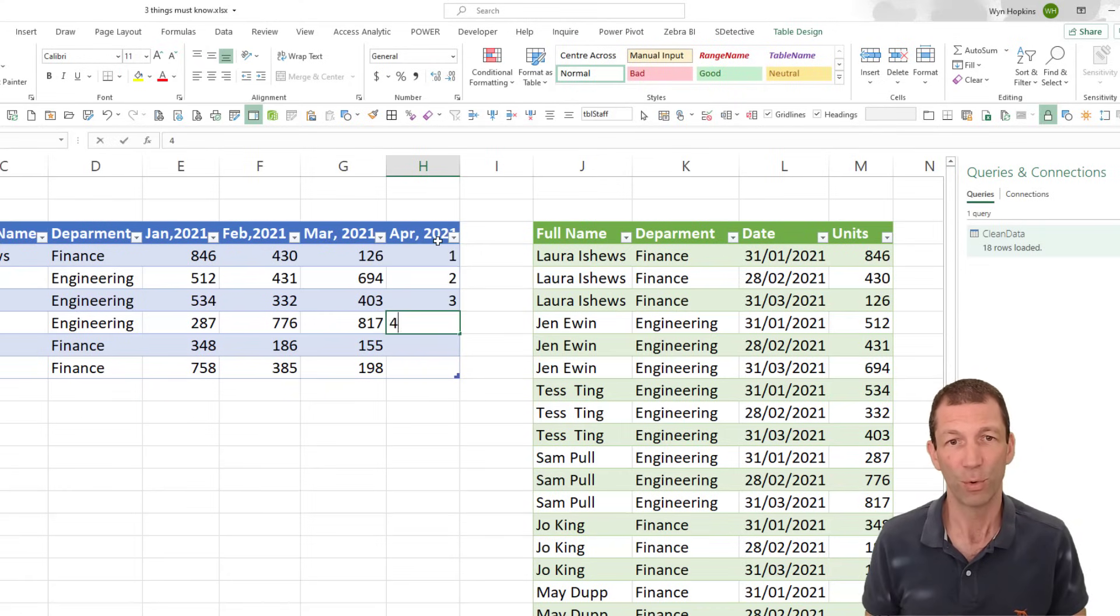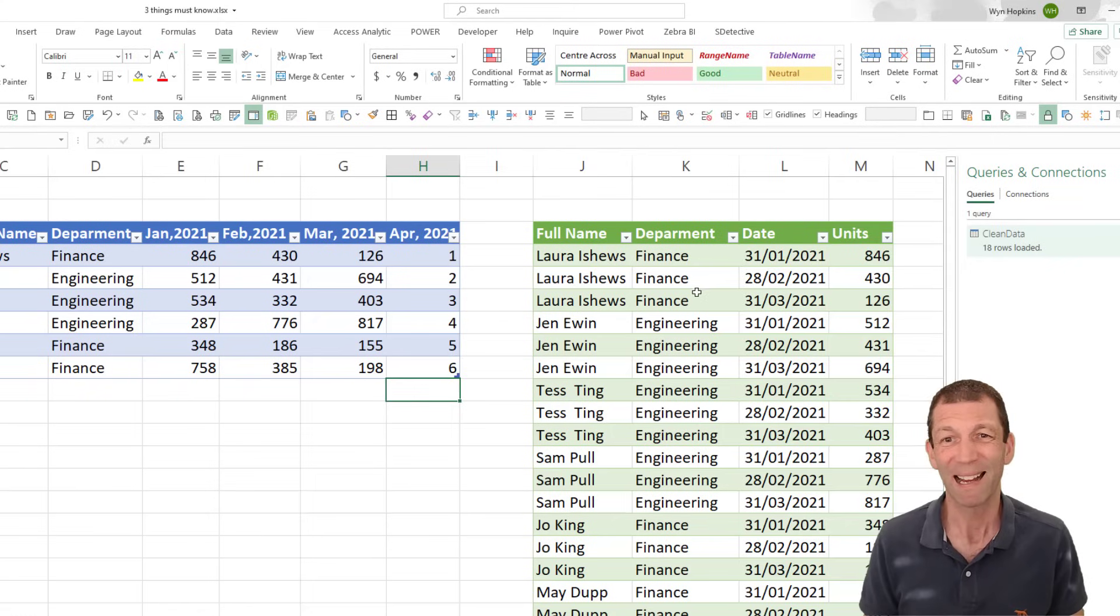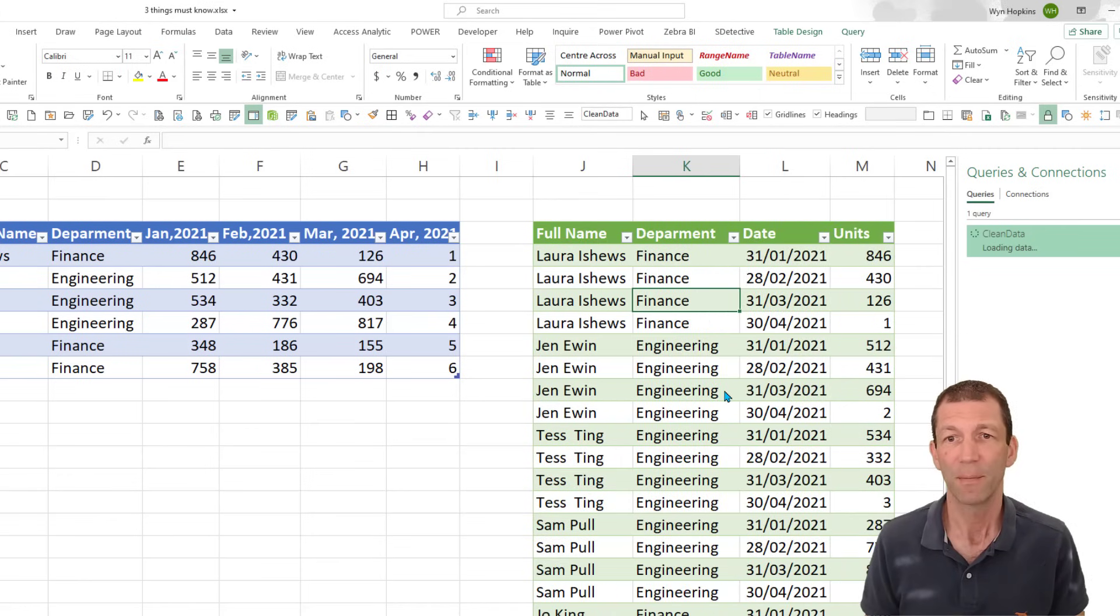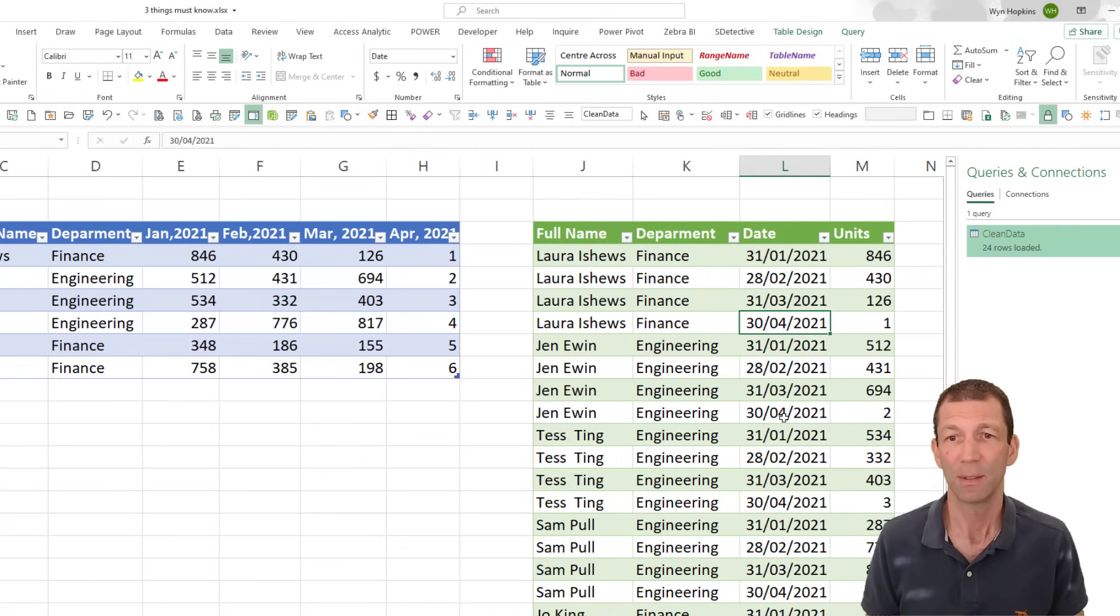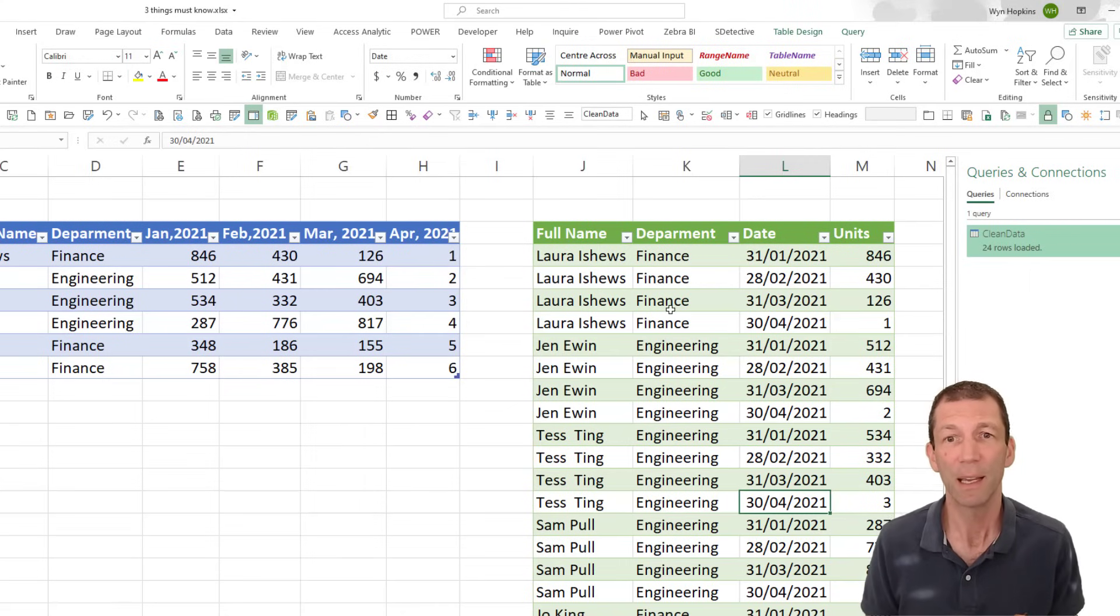And if I add something new like April's data, let's go April 2021. One, two, three, four, five, six. For example, I just right click on this green table, right click, refresh. And there we go. There's April, there's April, there's April. Beautiful.